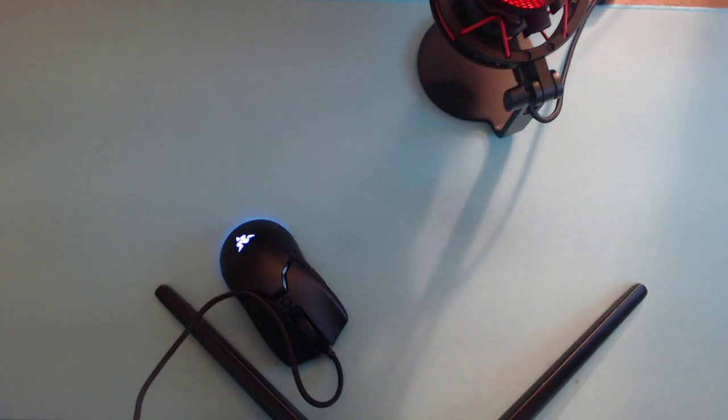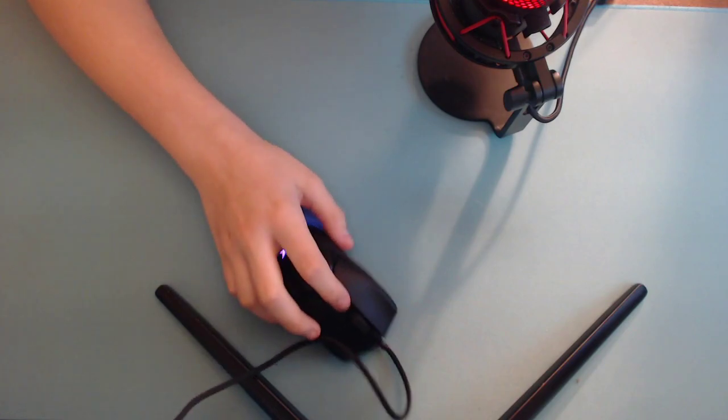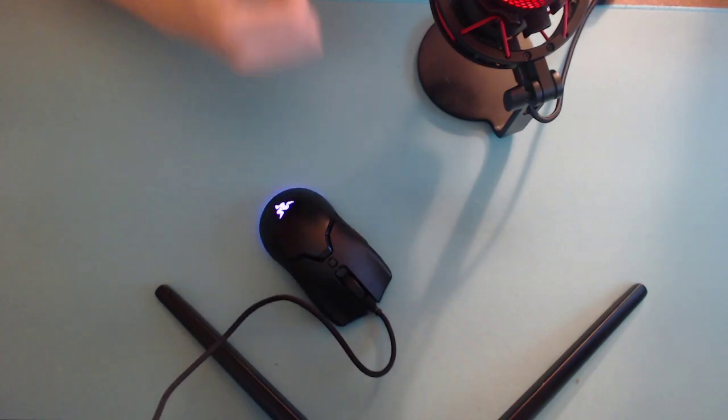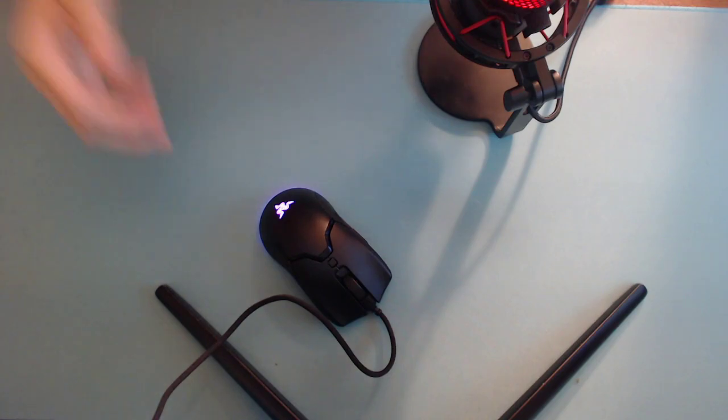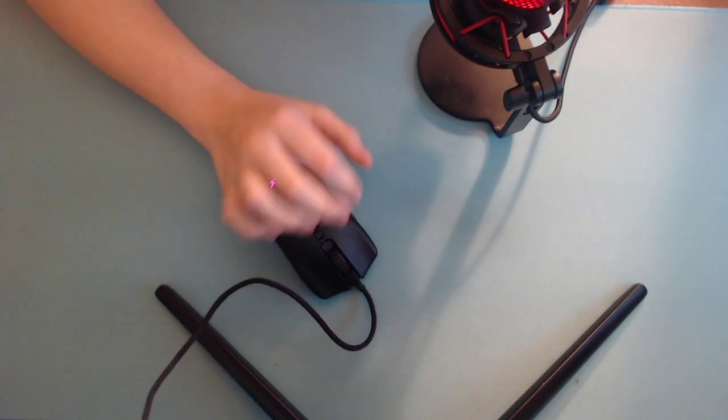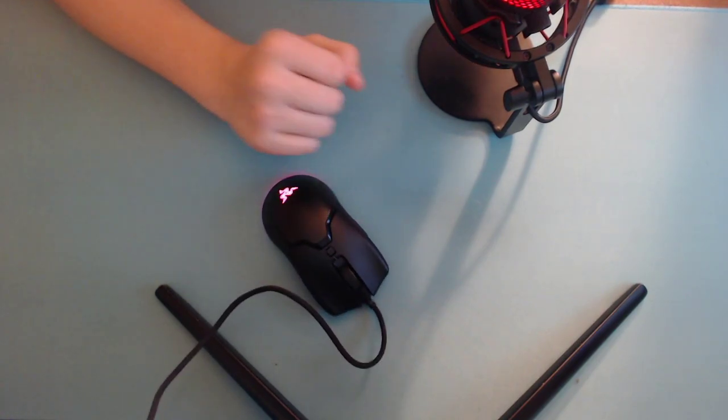Okay, so this is going to be a review of the Razer Viper Mini. I will get into a sound test in a second, be patient. I did main this mouse for a very long time since it came out actually.